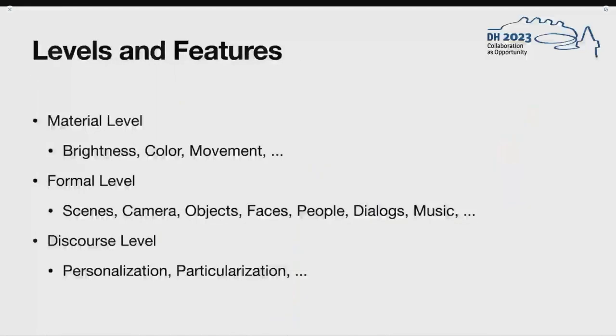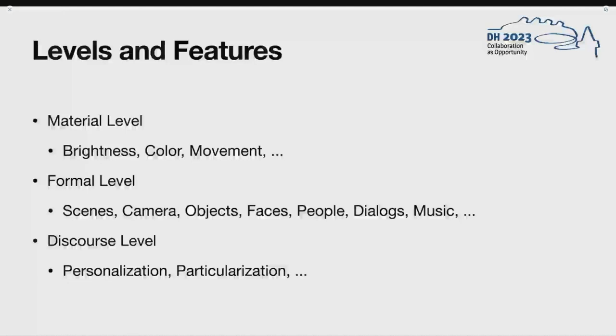This slide gives a more organized view of what we are looking for to describe these narrative patterns. On one level, we are looking for low-level features on a material level, such as image brightness, dominant colors, amount of movement in the video, and so on. On a more formal level, we are interested in concepts such as scene boundaries, camera and shot configurations, objects that are visible in the scene, faces and people that are visible in the scene, as well as dialogue and music. All of these things obviously can change over the course of the video and have a dynamic in themselves.